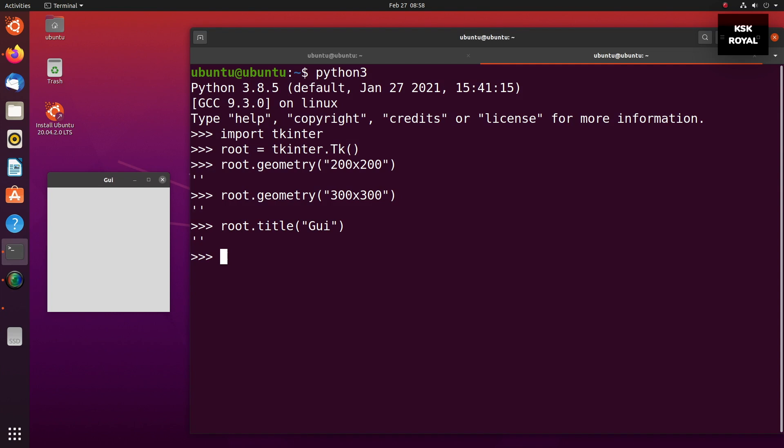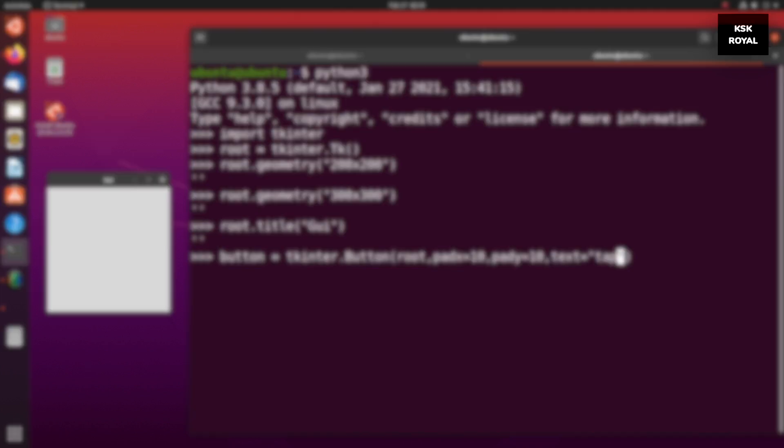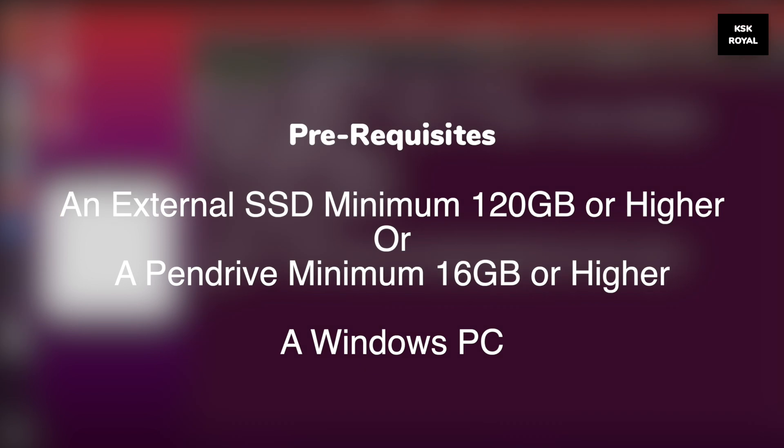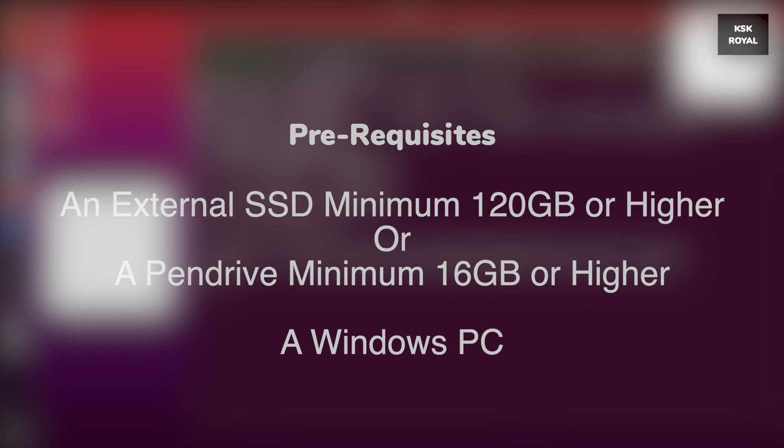For this simple project, you need any external SSD or hard drive or pendrive to create a Ubuntu live USB with persistent storage. For the demonstration purpose, I am going to use a 120GB external SSD. That being said, let's start creating a bootable live USB.